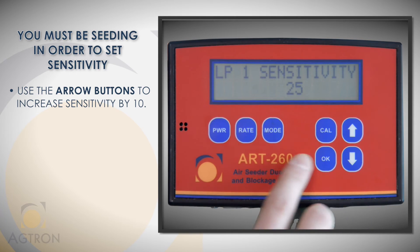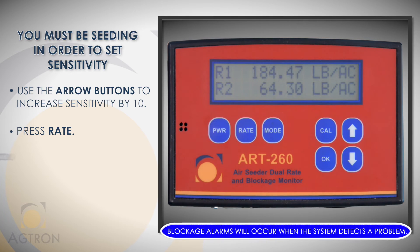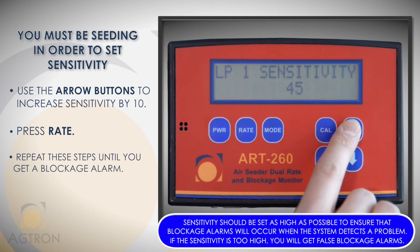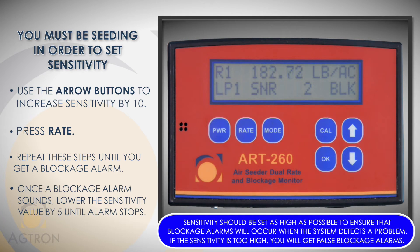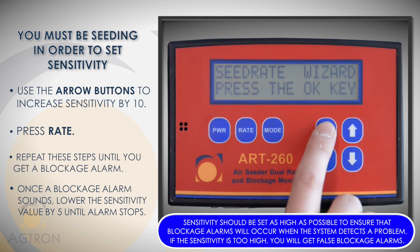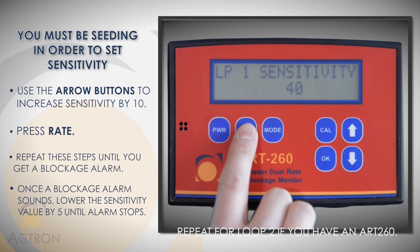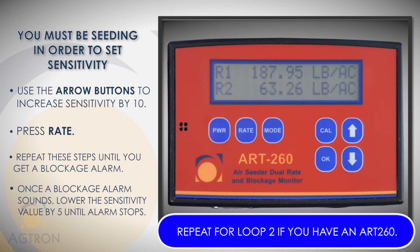Press the up arrow to increase the sensitivity value by 10, then press rate to return to the rate screen. If no blockage alarm occurs, go back to sensitivity and raise it by 10 again. Once a blockage alarm occurs, you know the sensitivity value is too high — decrease the value by 5 until the blockage alarms stop. The sensitivity is now set for loop 1. Repeat these steps to set the sensitivity for loop 2.